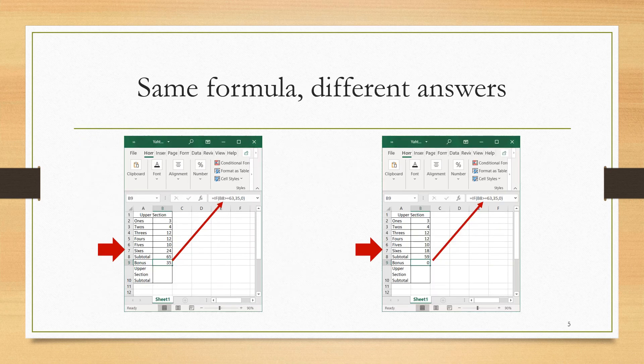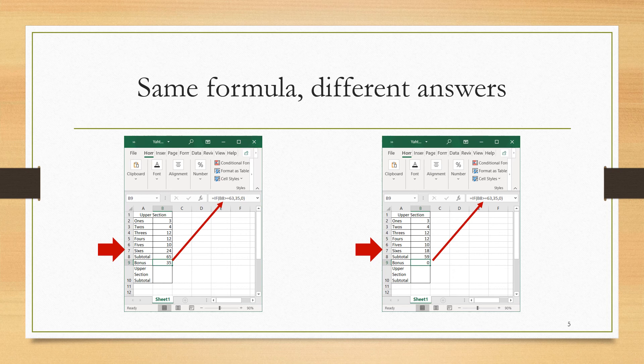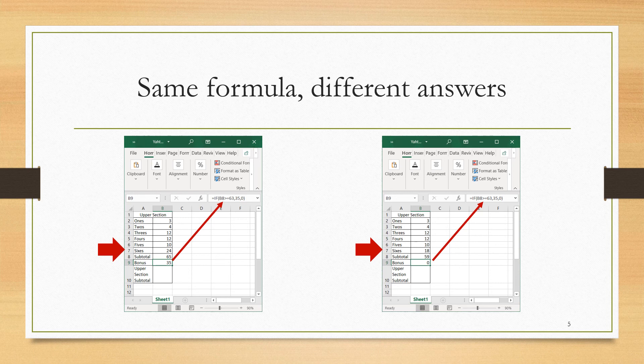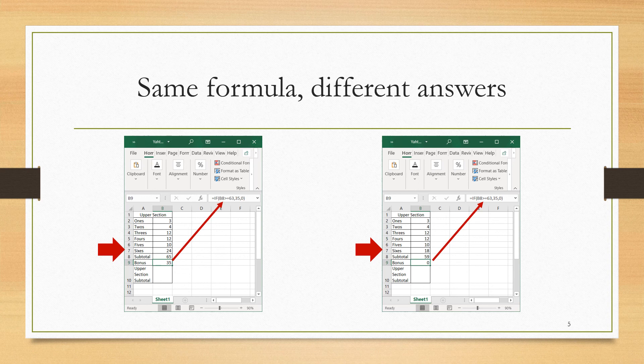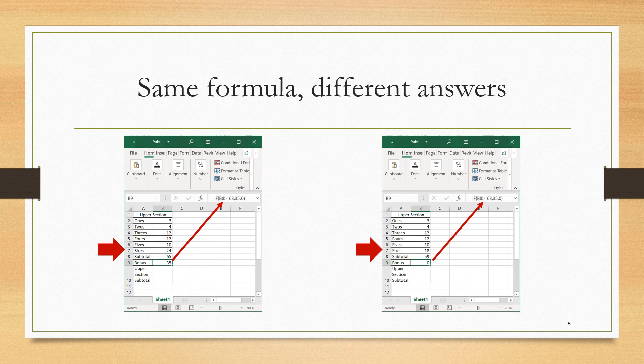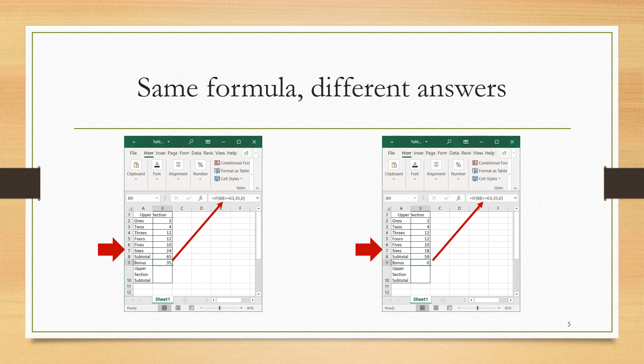Here we're showing two different scenarios. In the first scenario, I rolled four sixes and got a score of 24 in the sixth category, and my subtotal was 65, greater than the 63 required to get the bonus, and I got the bonus. In the other scenario, I only rolled three sixes, getting an 18, my subtotal was 59, and I did not receive the bonus. The importance of the IF function is that you can use the same formula and get different answers based on the scenario.